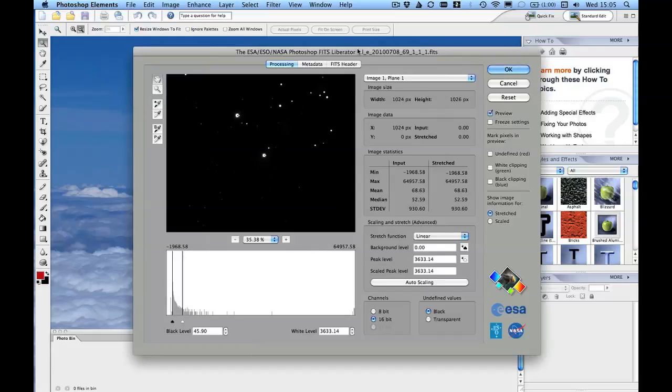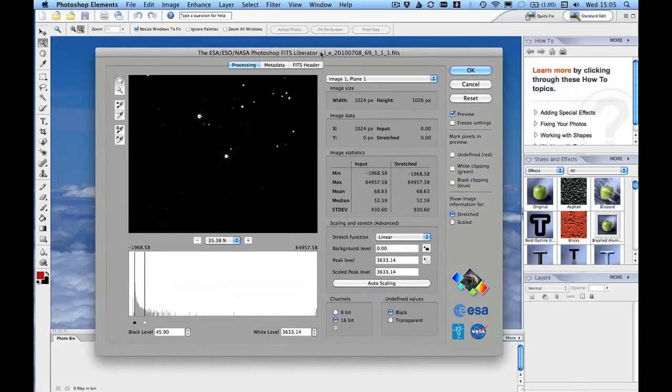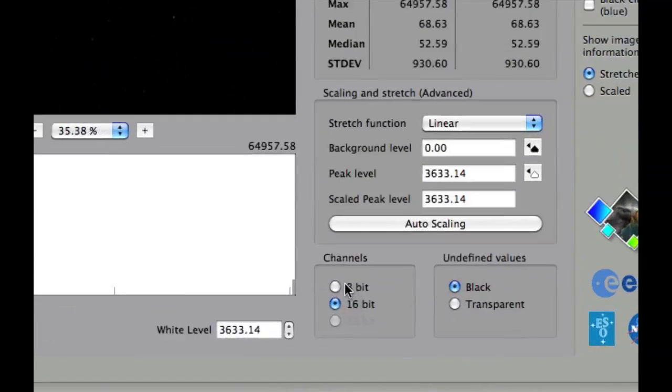And we get this little pop-up. If you've installed just the standalone version without the plugin for Photoshop Elements, you'll just see this window that I've got here. So it's the same for both ways.